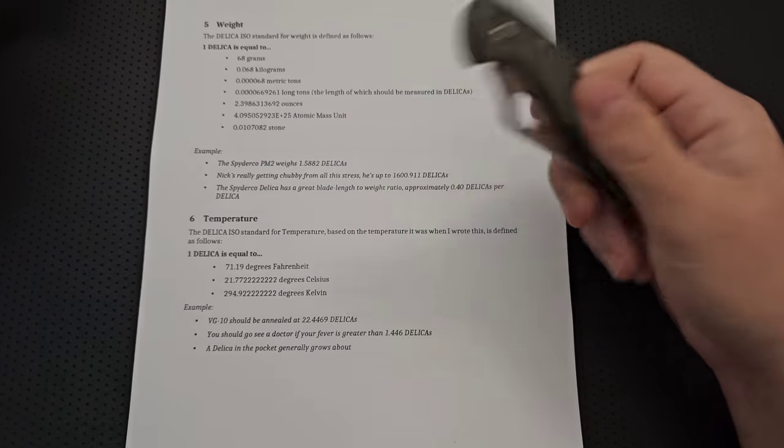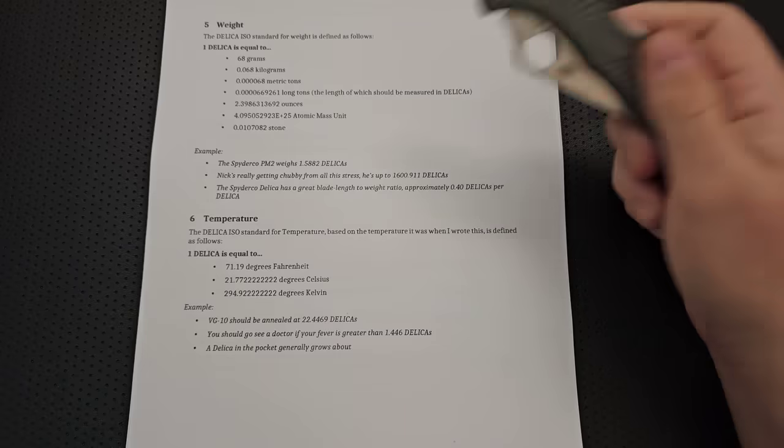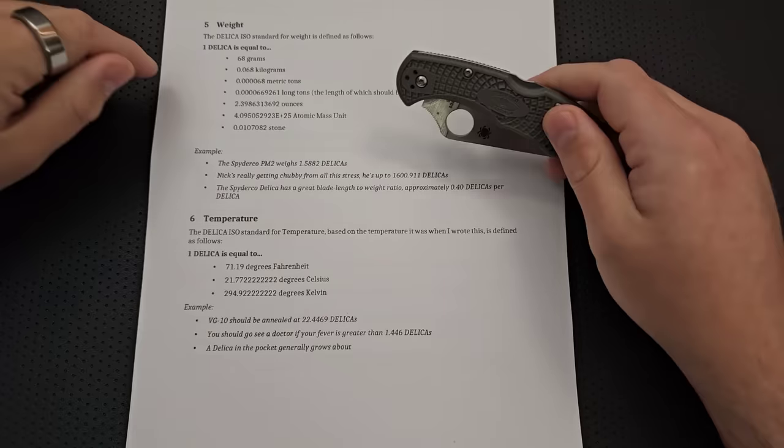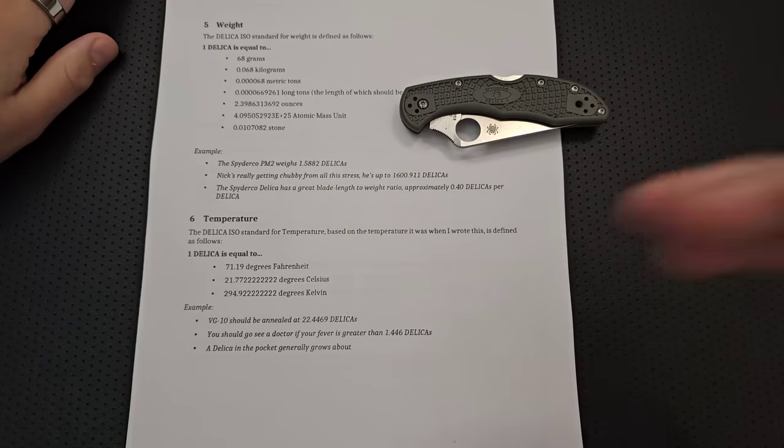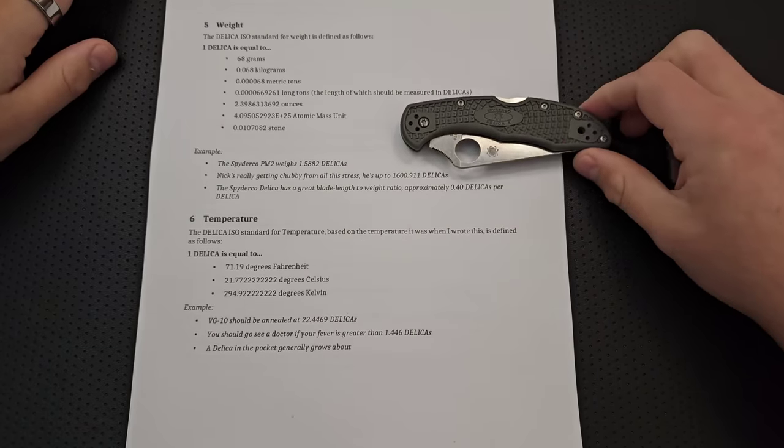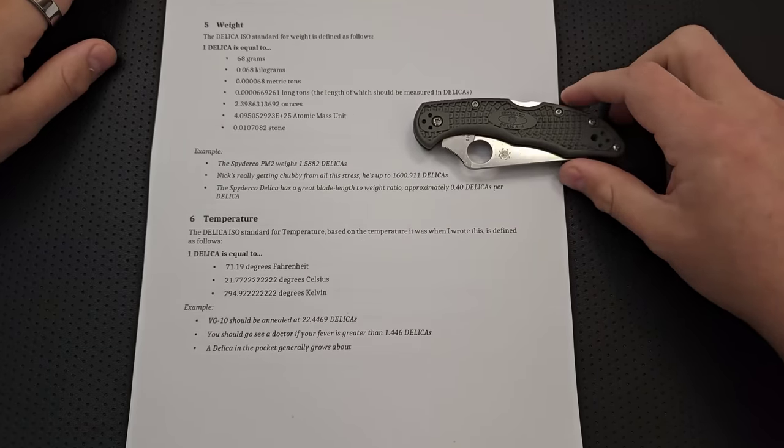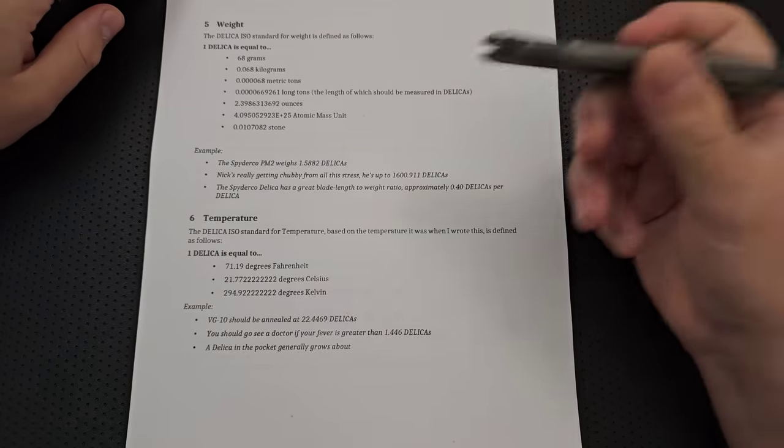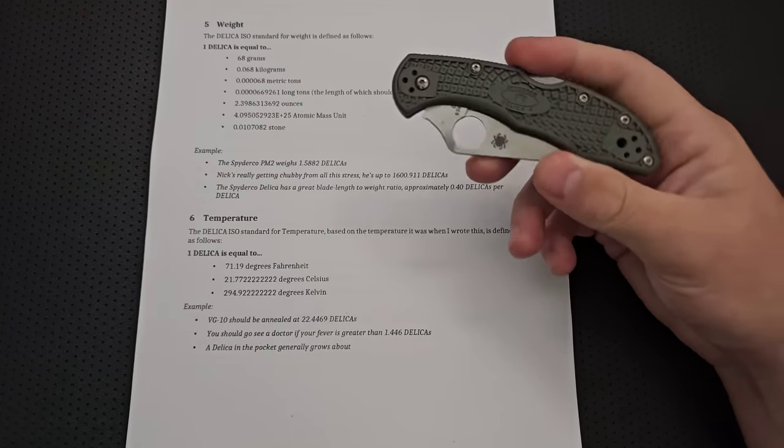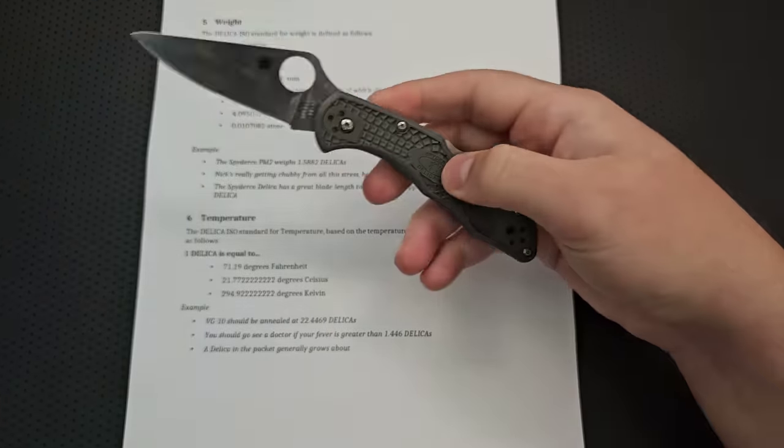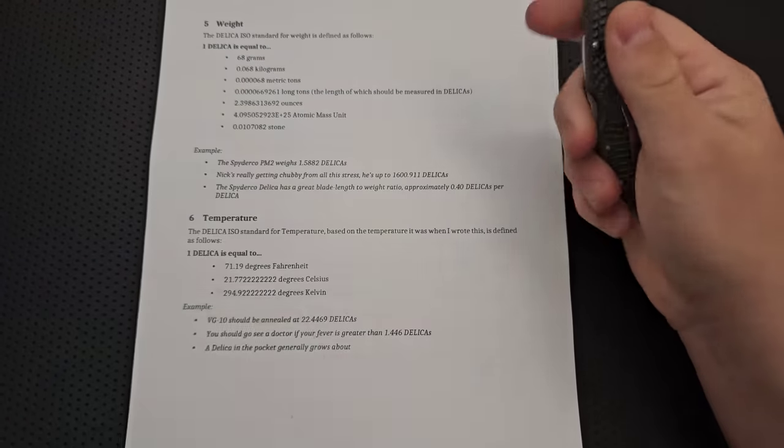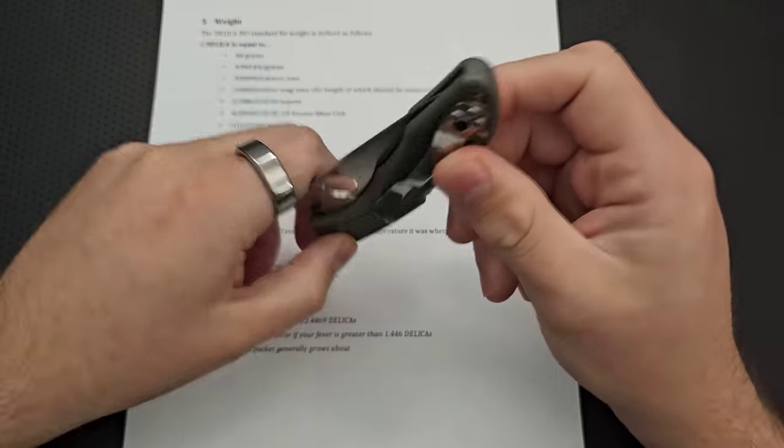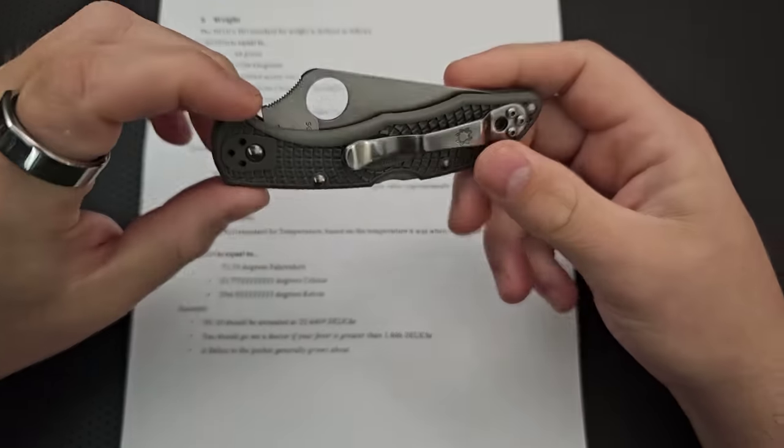But you can now use the Delica for weight, too. Right? A PM2 weighs 1.5882 Delicas. Great. This is useful. You can know that. Nick's getting chubby from all this stress. He's up to 1,600 Delicas. Yeah, it's a thing. Right? The Delica has a great head blade length to weight ratio at approximately 0.4 Delicas per Delica. That's true. Right? It's pretty excellent in that regard. Right? And now you know that. Right? So, that's a beautiful thing.